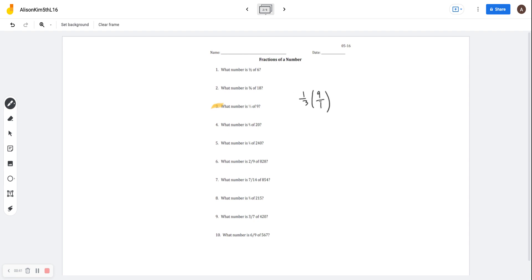This step is optional. I like to cross-simplify as I go. So this three will turn into a one, and this nine will turn into a three. Then we just multiply across: three times one is three, and one times one is one. So my answer would be three. You could choose to just do one-third times nine over one straight across — one times nine and three times one — and then simplify after. But for most cases, it's easier to simplify as you go.